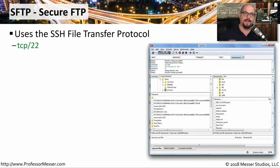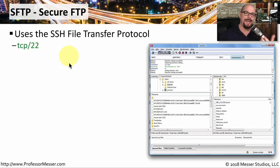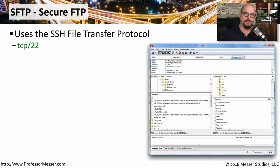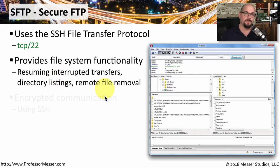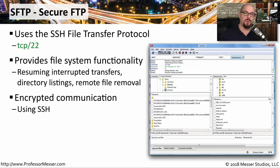There are many different ways to send files across our network. One of these methods uses a protocol named SFTP, which stands for Secure File Transfer Protocol. It uses SSH as the underlying protocol, so it uses exactly the same port number as SSH — TCP port 22. SFTP is a full-featured file transfer protocol. It can transfer files, resume interrupted transfers, provide directory listings, do remote file removals, and much more. And since we're using the encrypted SSH protocol as the underlying communication, all of this file transfer information will be encrypted across the network.